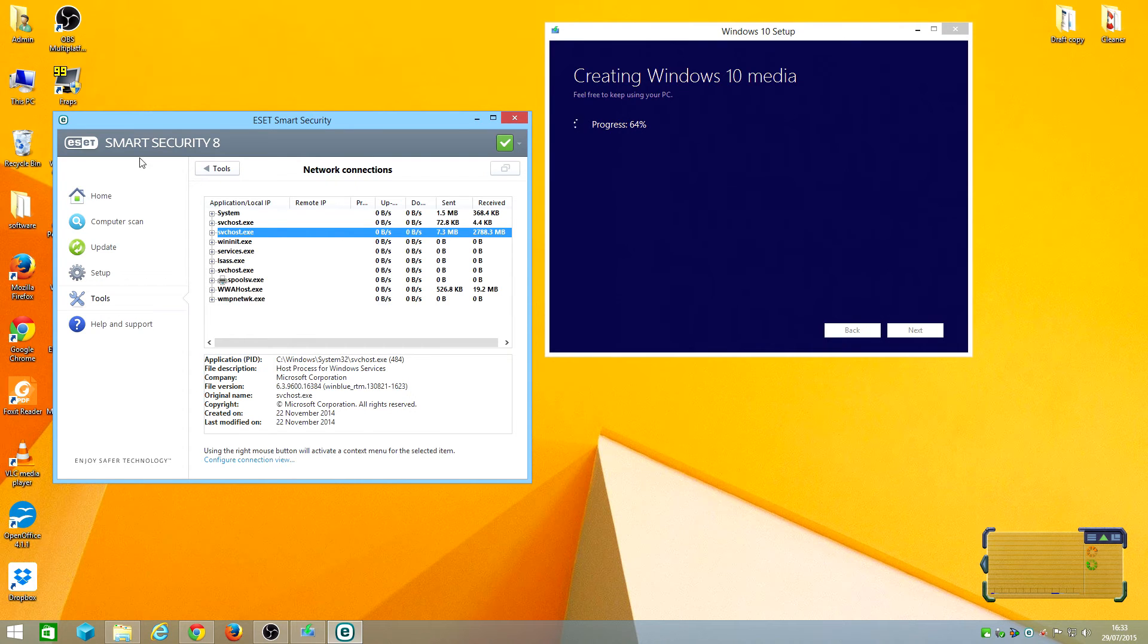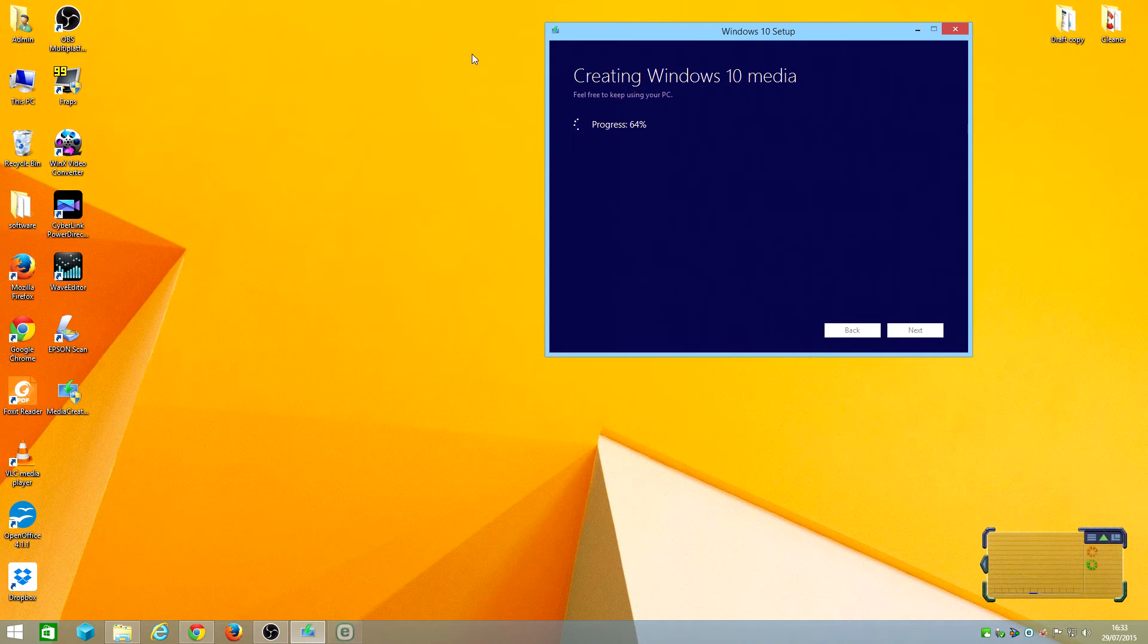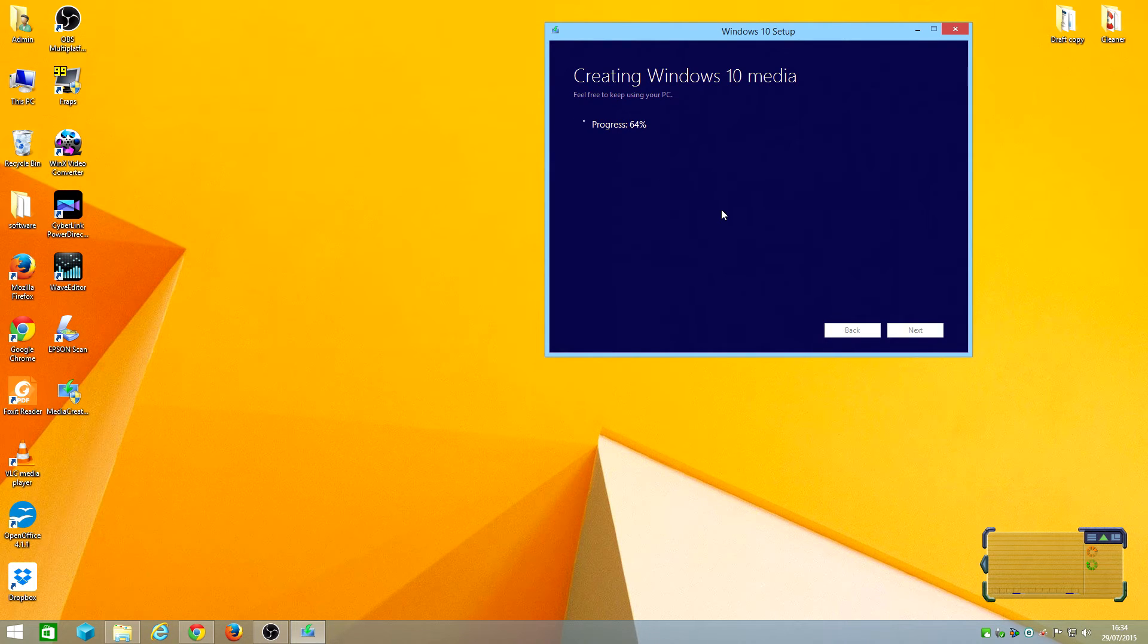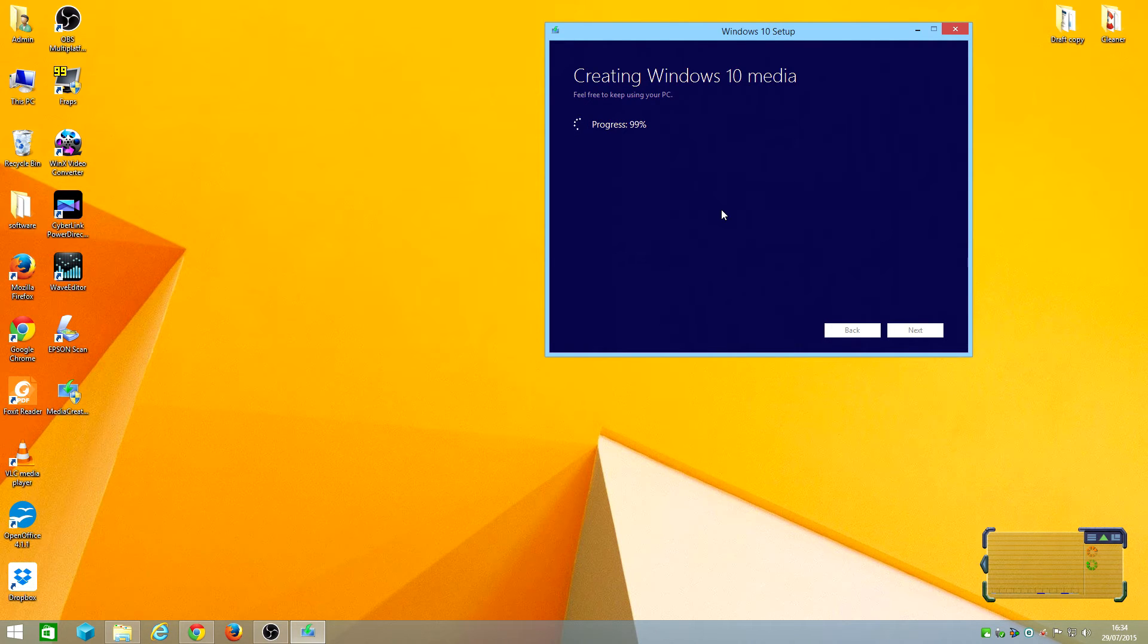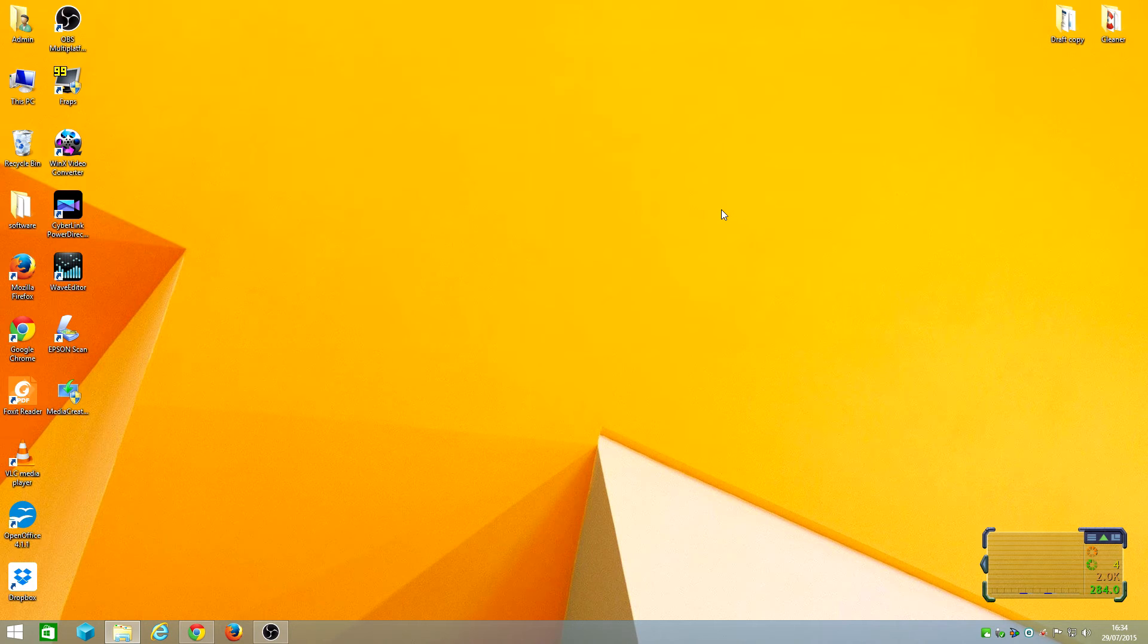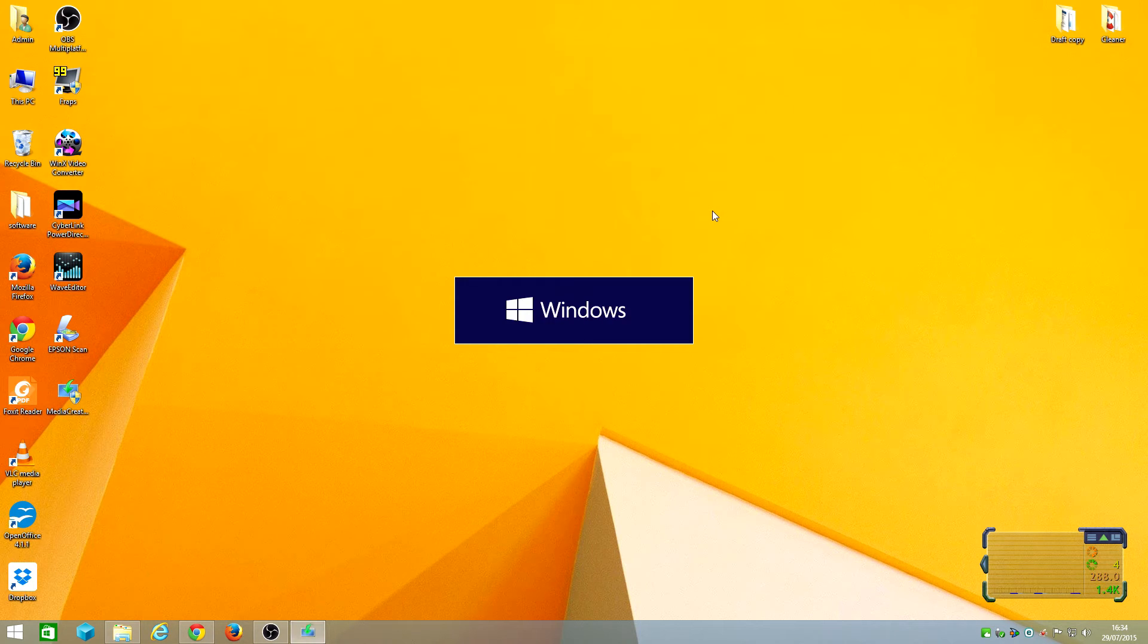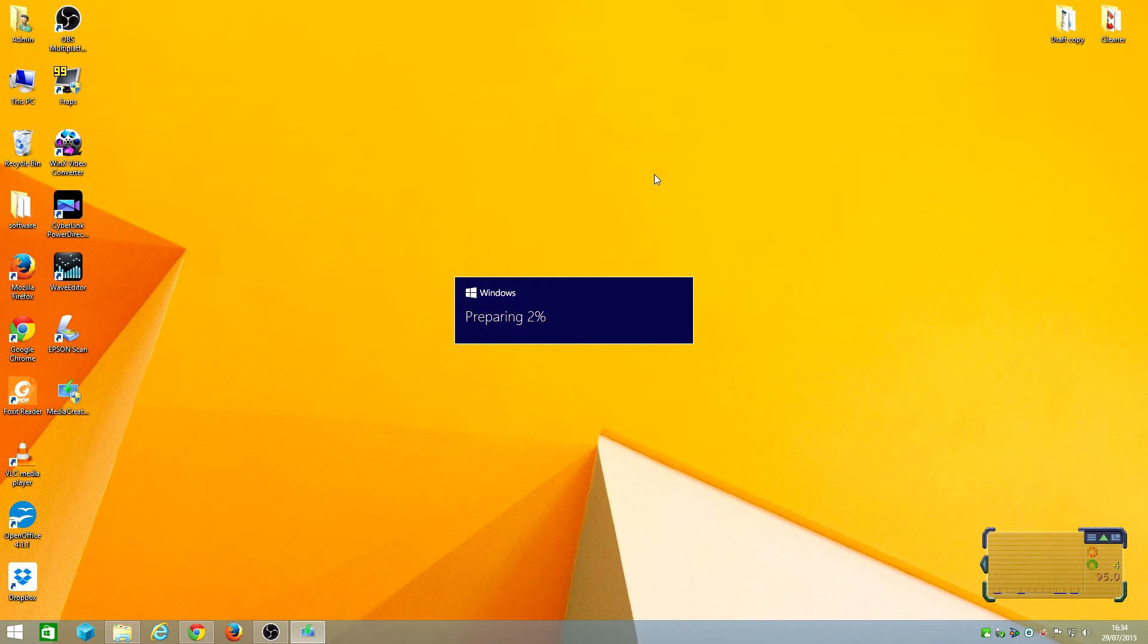That's from ESET Smart Security, this tool I'm actually using. I'm just waiting for Windows 10 to actually create the Windows 10 media right now. Now it's preparing to actually boot itself to Windows 10.